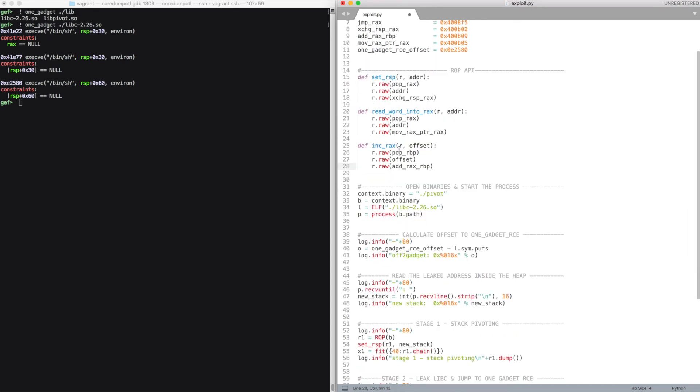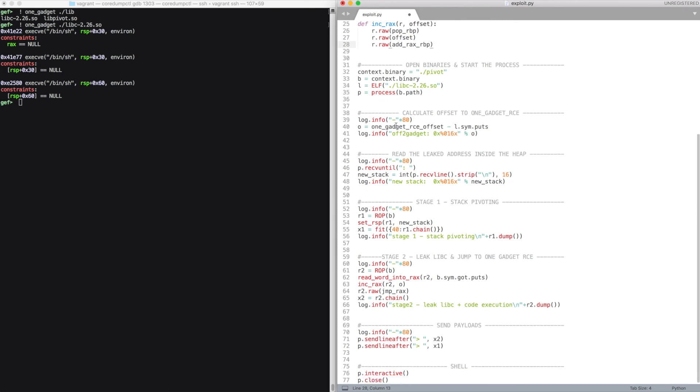So we open the binary, the library, and we spawn our process. Then we compute the offset inside the libc.